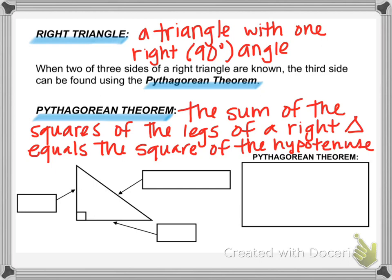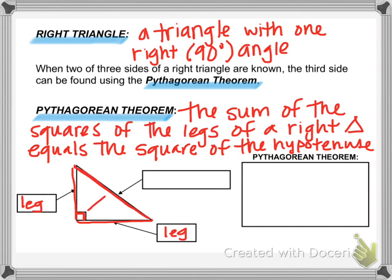So what does this mean? First of all, we need to know where the legs and the hypotenuse are. In a right triangle, you know you have a right triangle because you see the little square — that means a 90 degree angle. The two sides that make that right angle are called the legs. A right triangle has two legs. The other side, the third side, which is across from the right angle and is also the longest side of any right triangle, is called the hypotenuse.